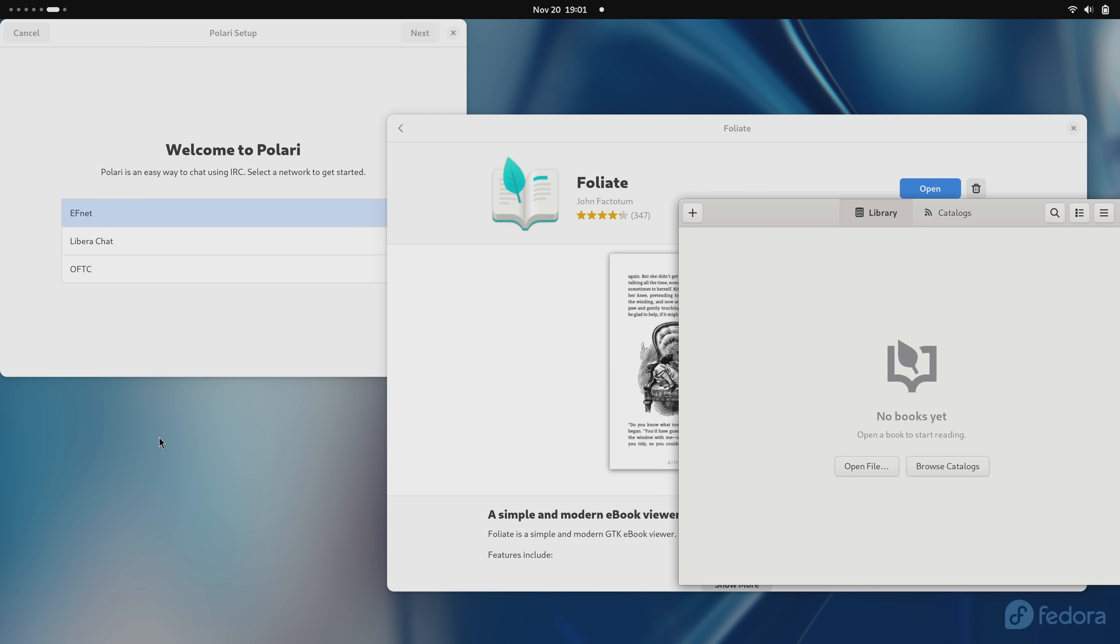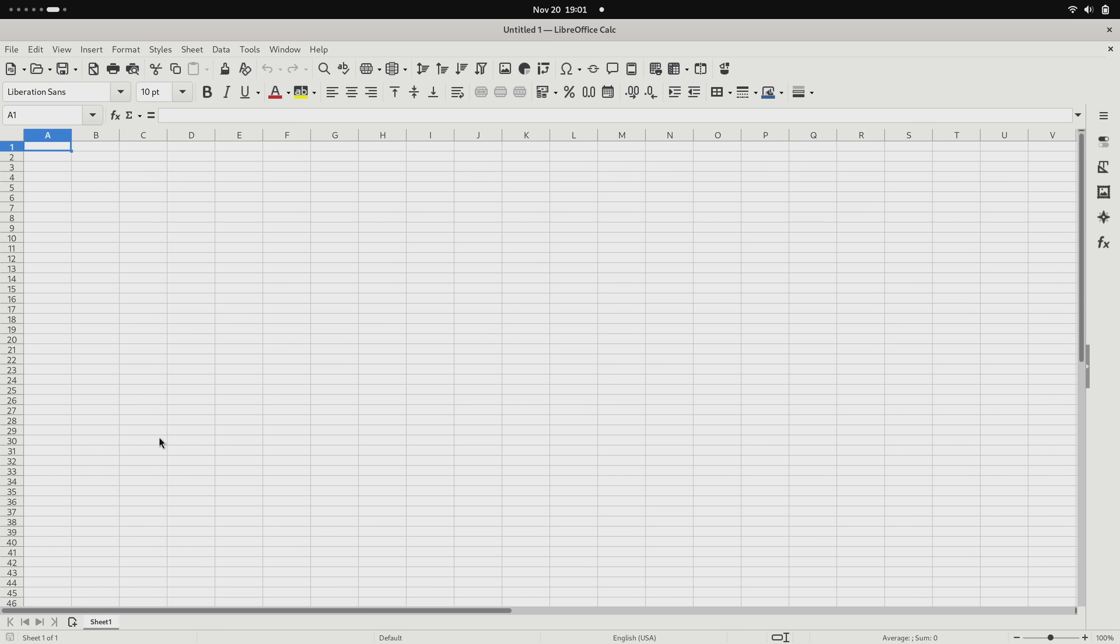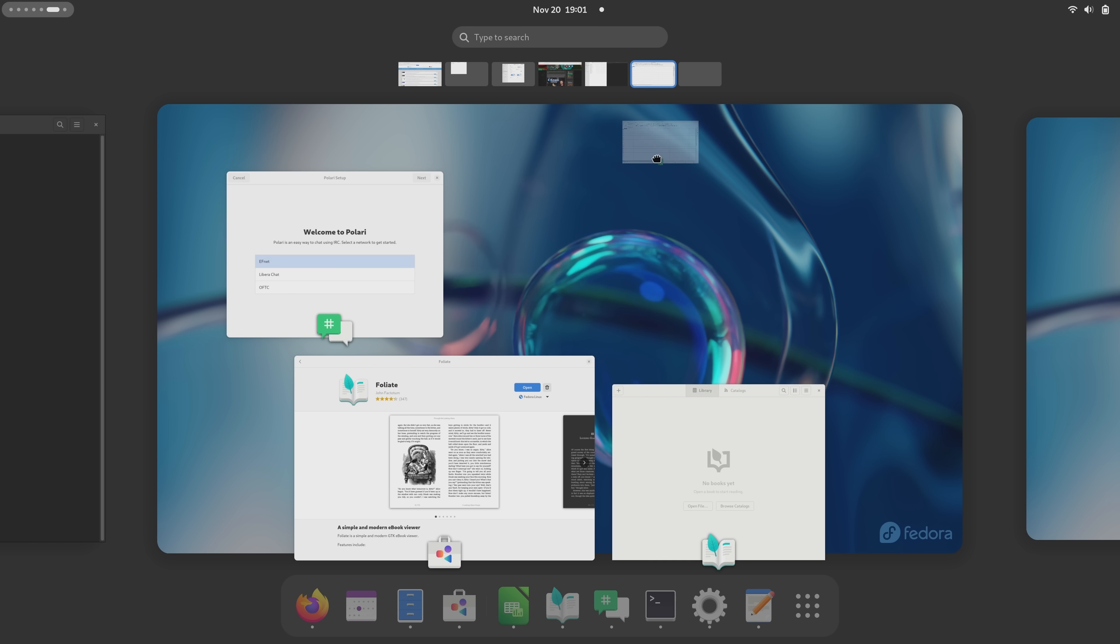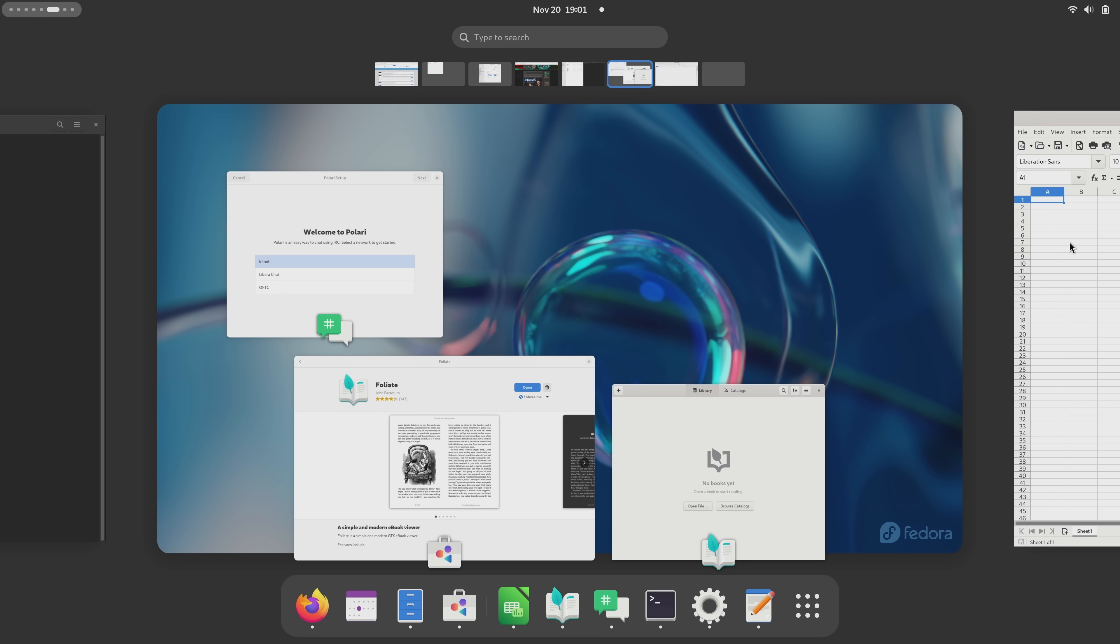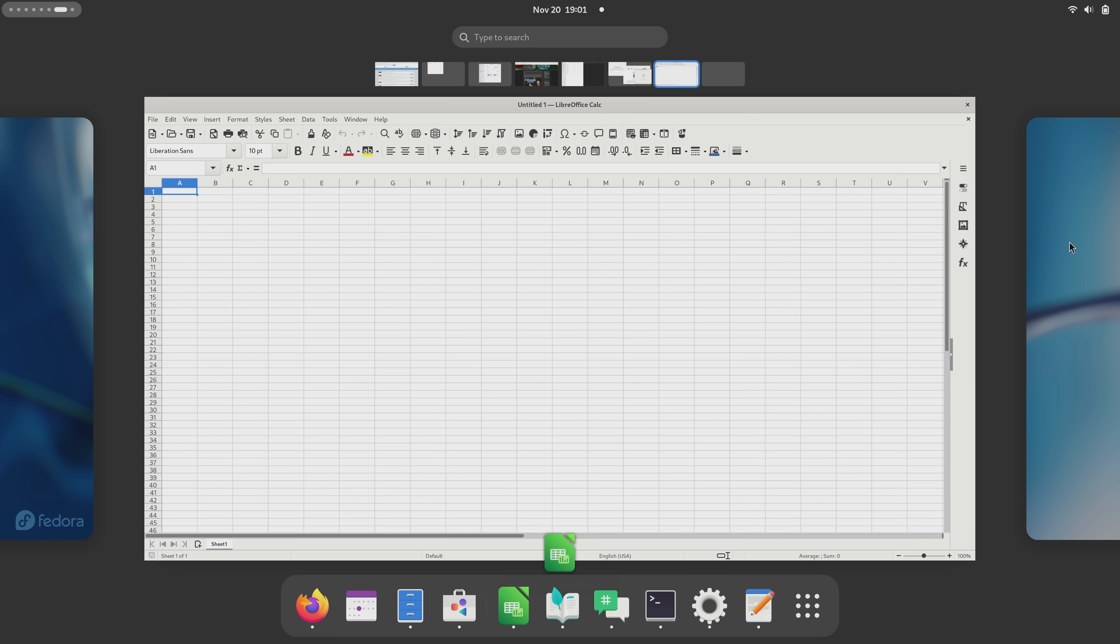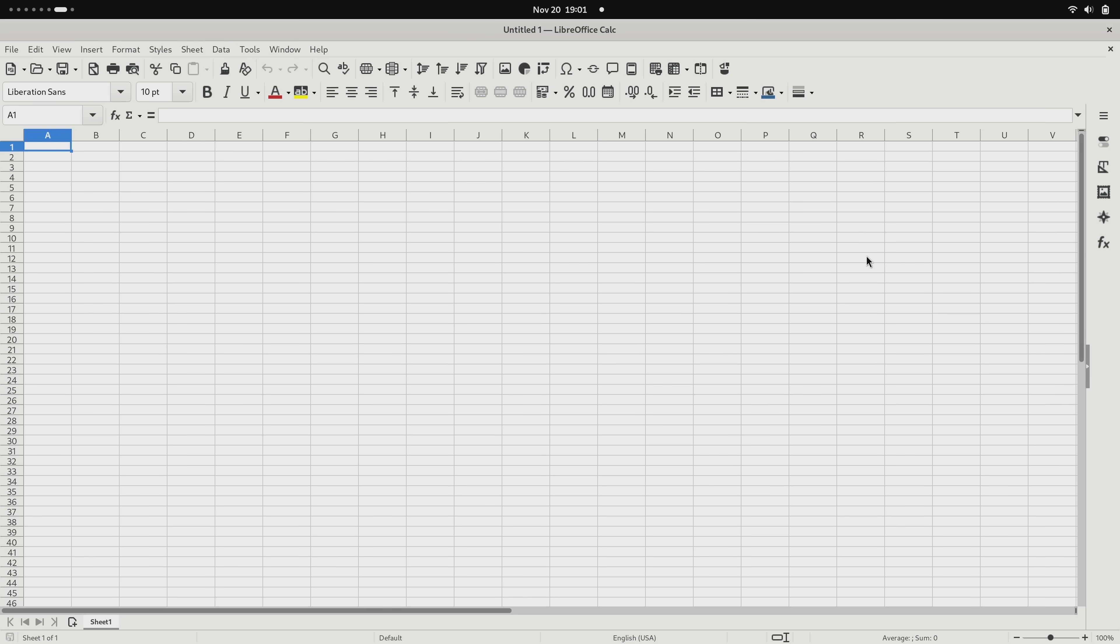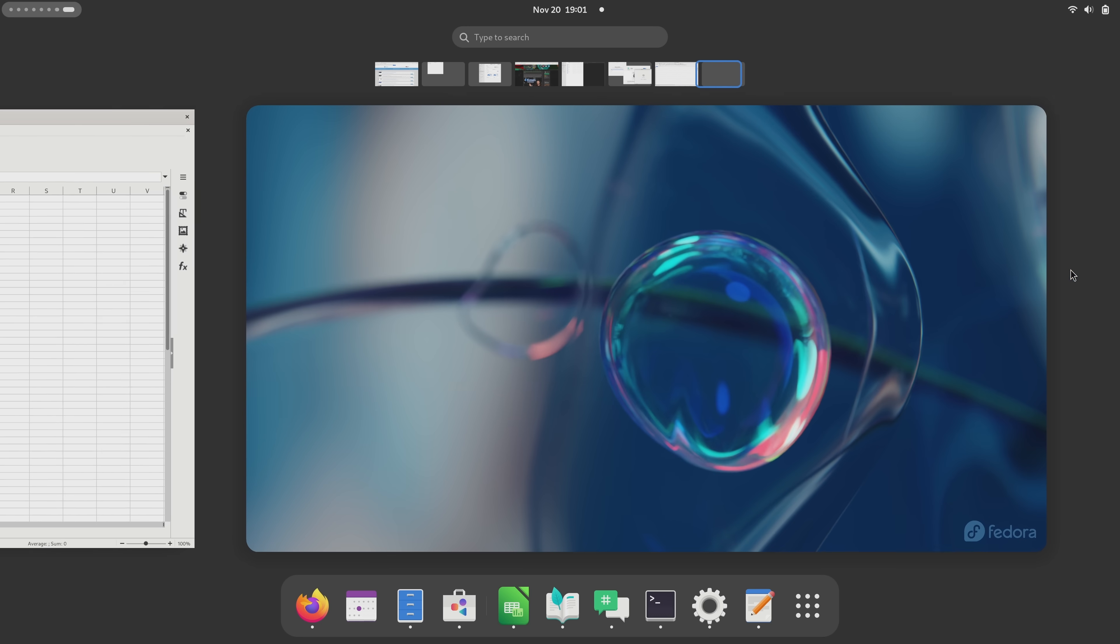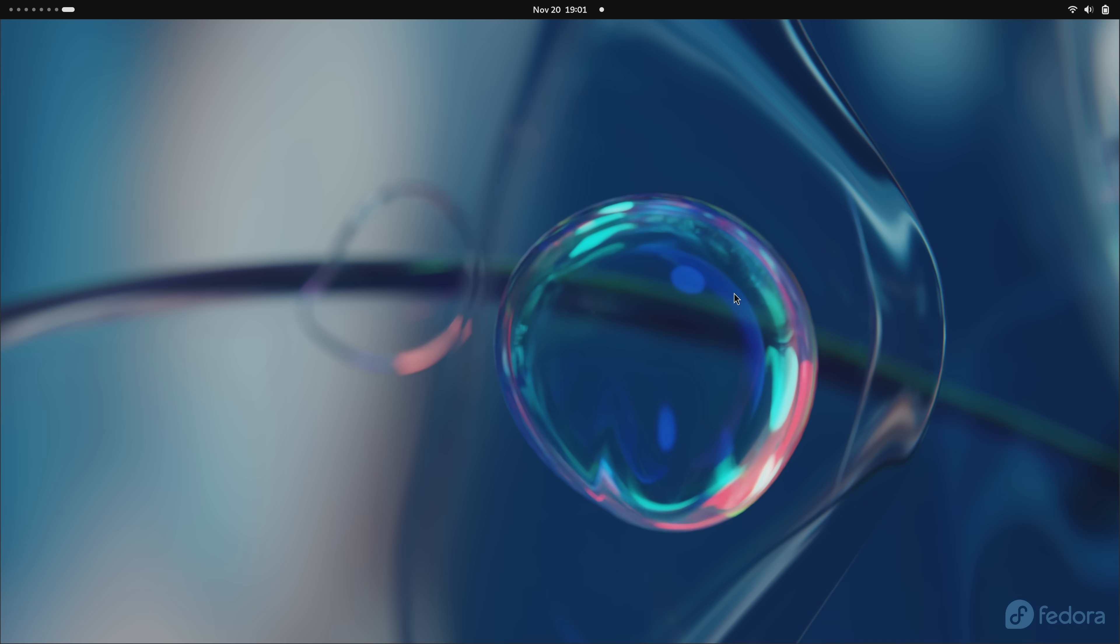That said, considering that Fedora 39 is a solid release, I absolutely recommend it. It has very good performance. All of my hardware worked out of the box. The integration of the GNOME desktop this time around is just as solid as it's ever been. It's stable and it's well put together.